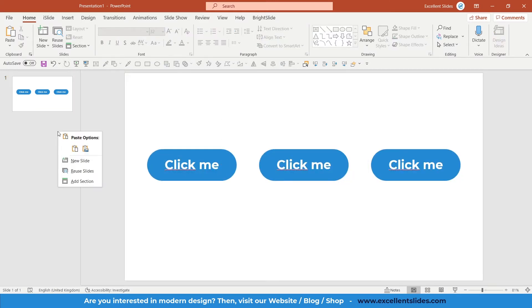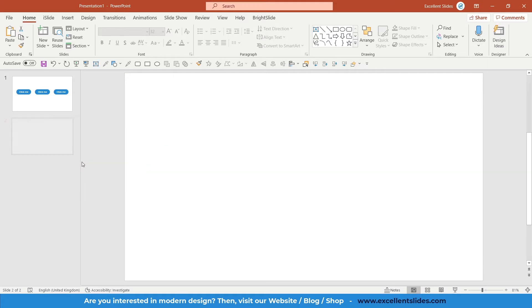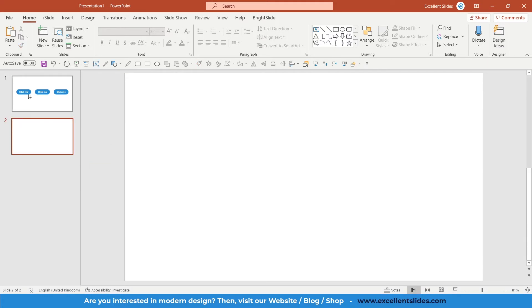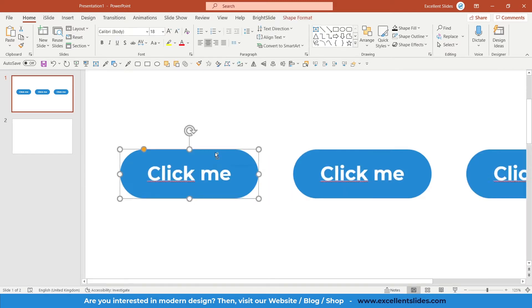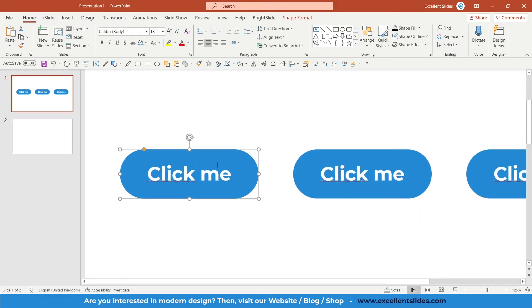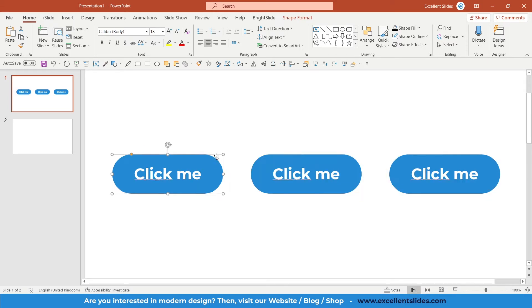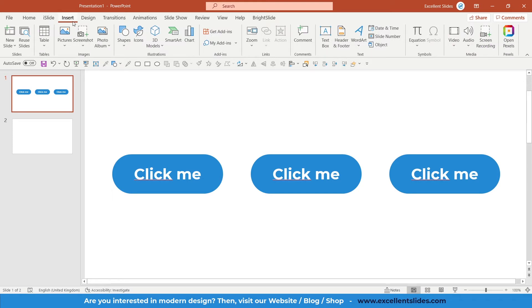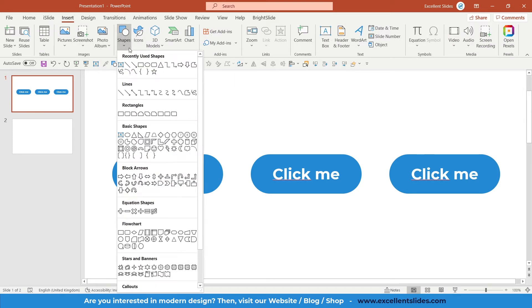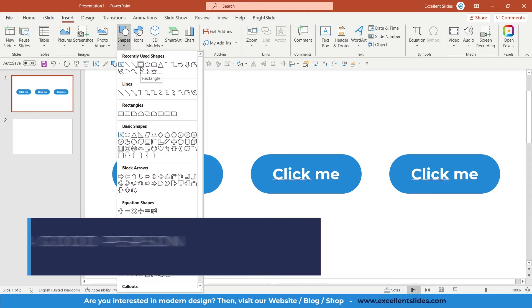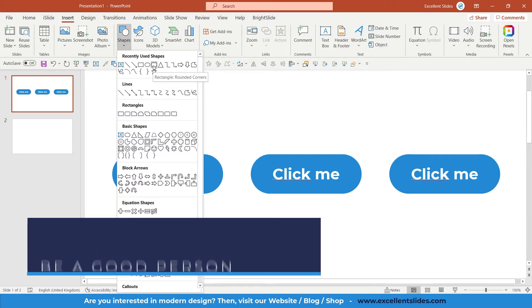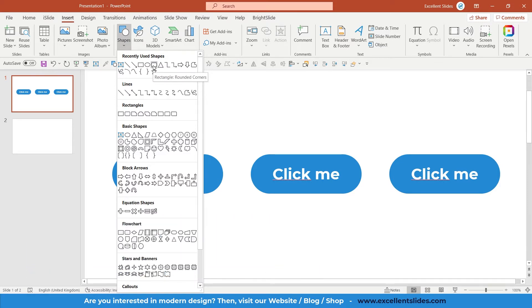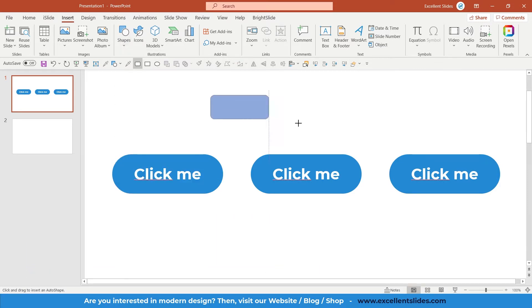For the first step, we'll create these buttons. As you can see, this is just a rectangle with rounded corners. Go to the Insert tab, here in Shapes. You have a normal rectangle with sharp edges, but right here you have rectangle rounded corners, so select this one.